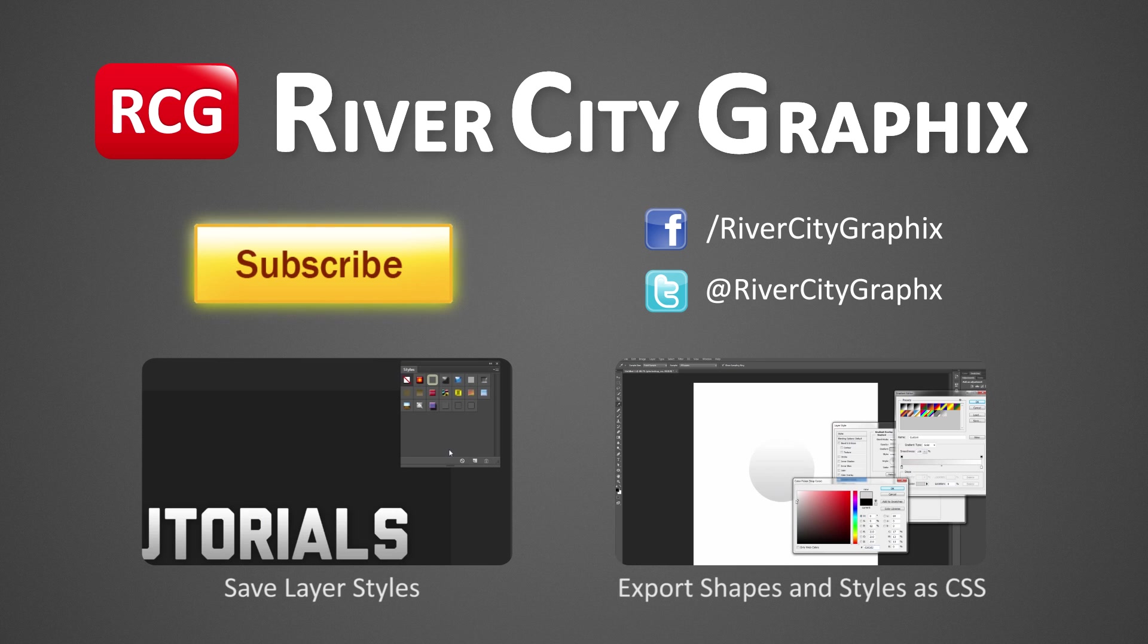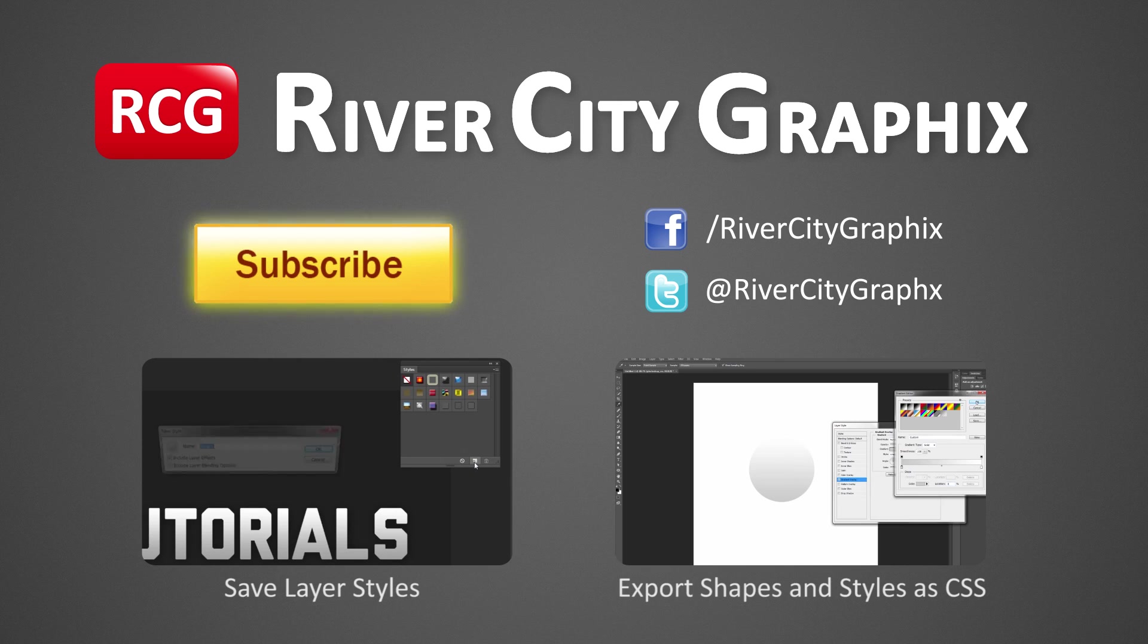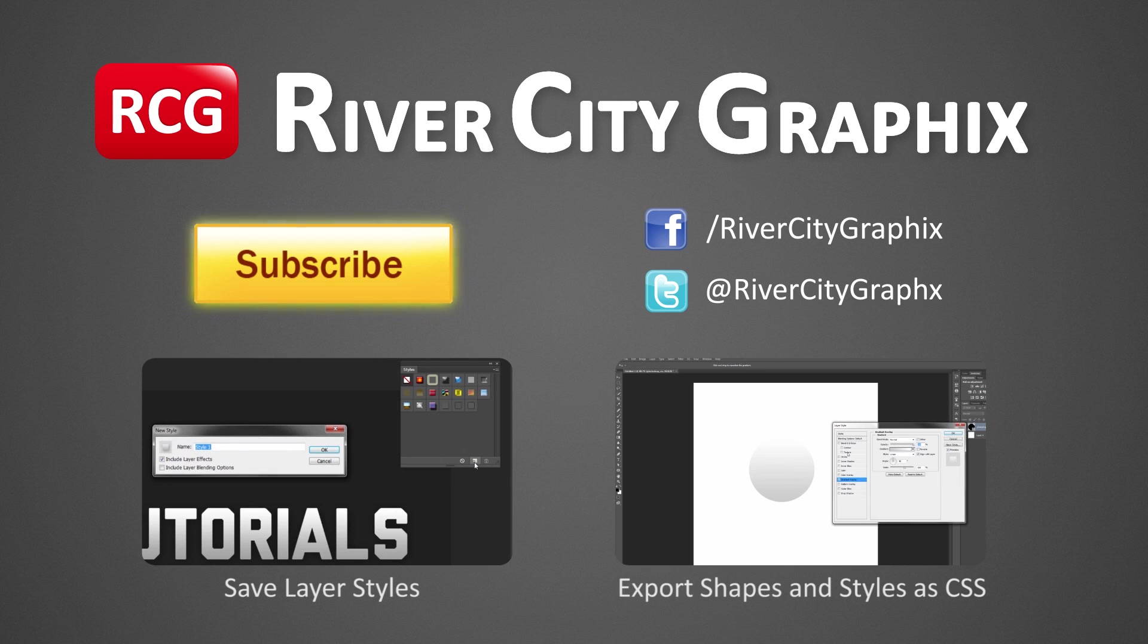As always, if you enjoyed this Photoshop tutorial be sure to subscribe, rate, comment, and share it with your friends.